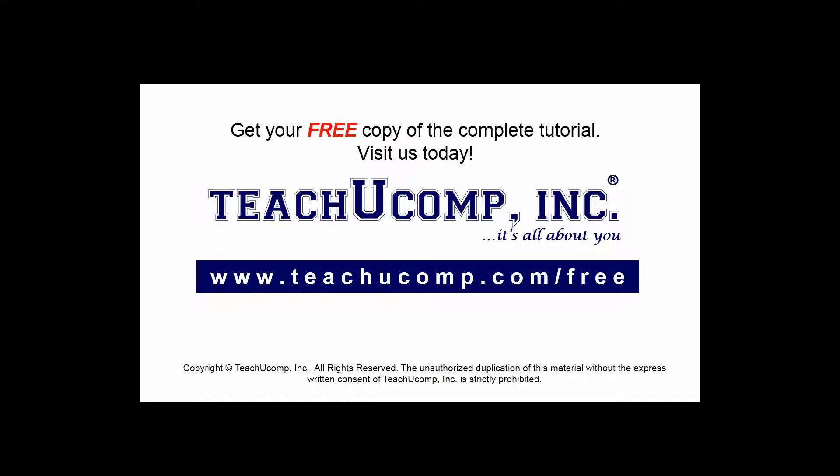Get your free copy of the complete tutorial at www.teachucomp.com/free.